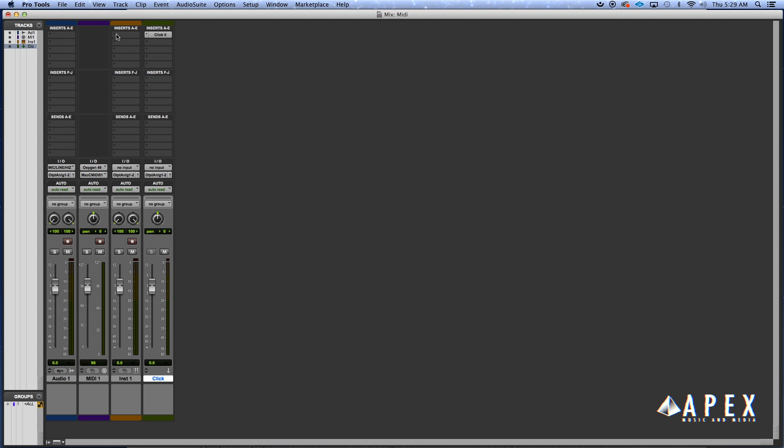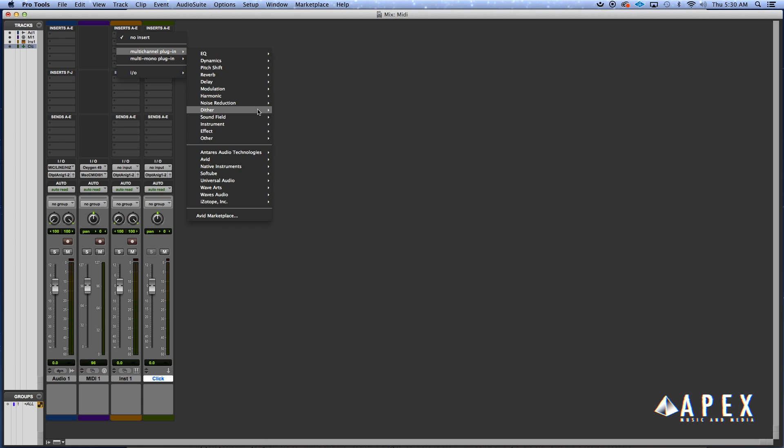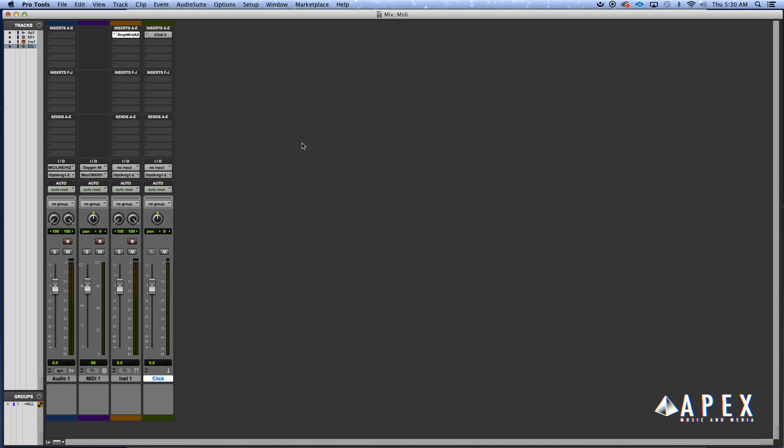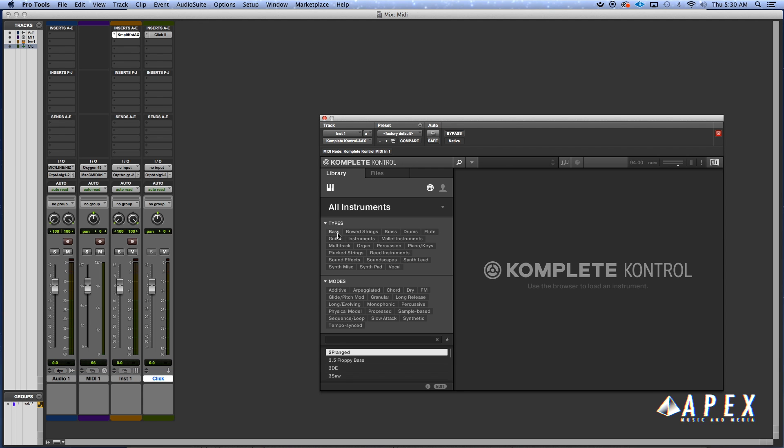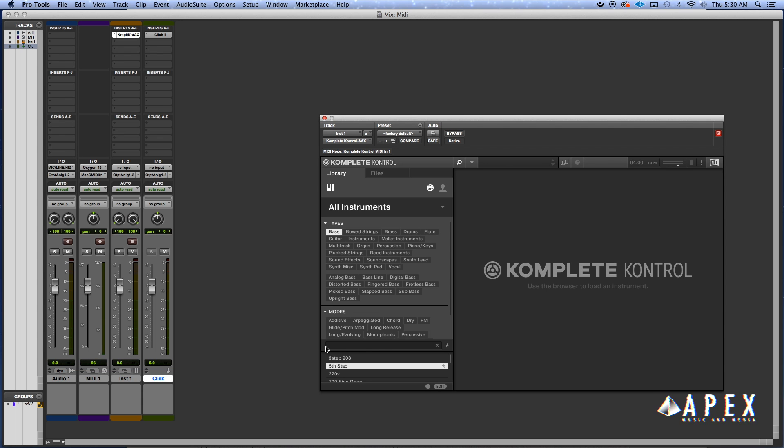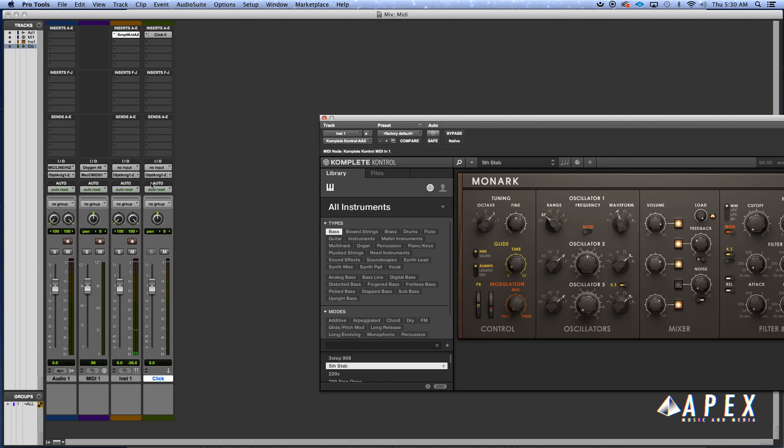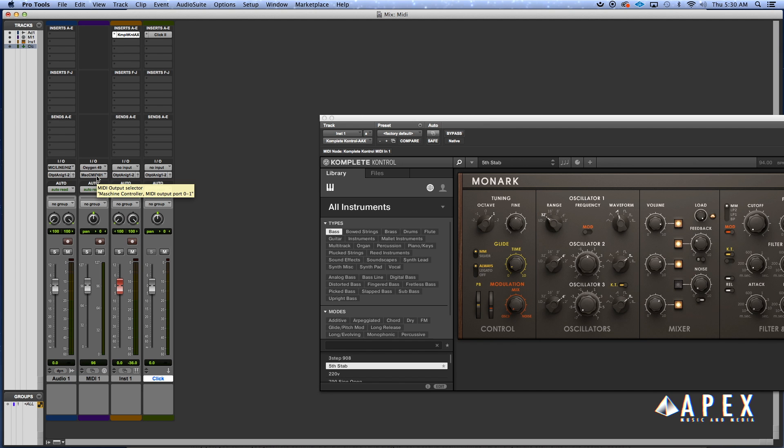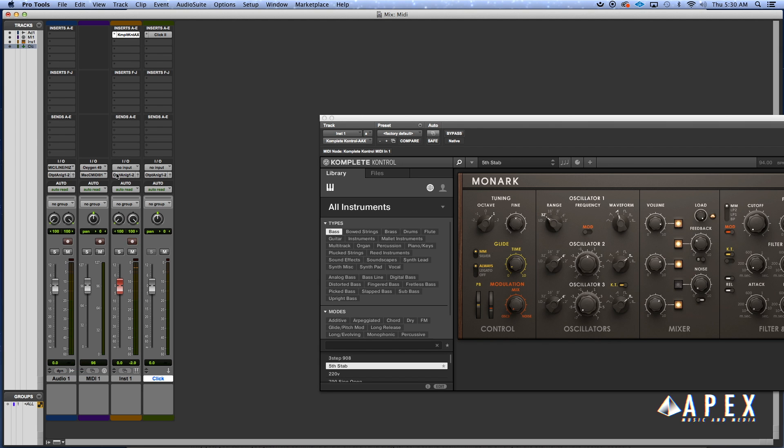Then you want to go to your instrument track and select the instrument. Let's say we use the Complete Control for this one and you pick your instrument, whatever it may be. We'll just pick a quick bass right quick. Once it loads up, you want to arm the track to record. Now because you set your MIDI track to your MIDI controller, you're able to control your instrument from your instrument track when you arm it to record.